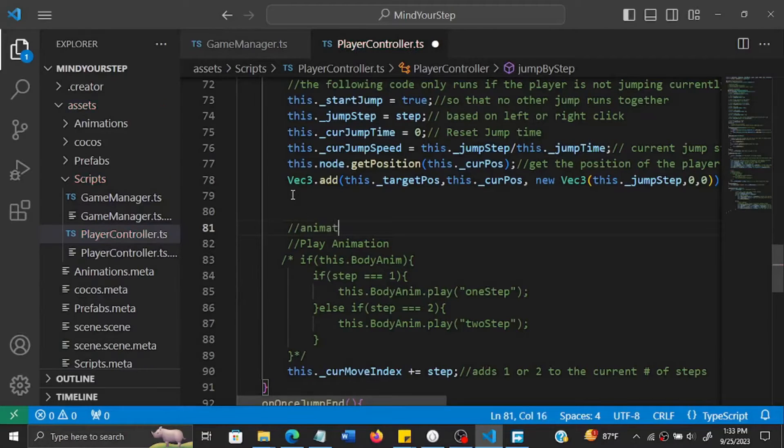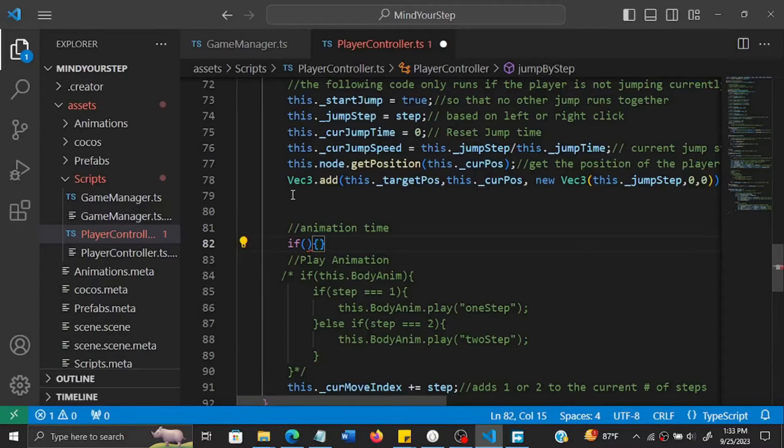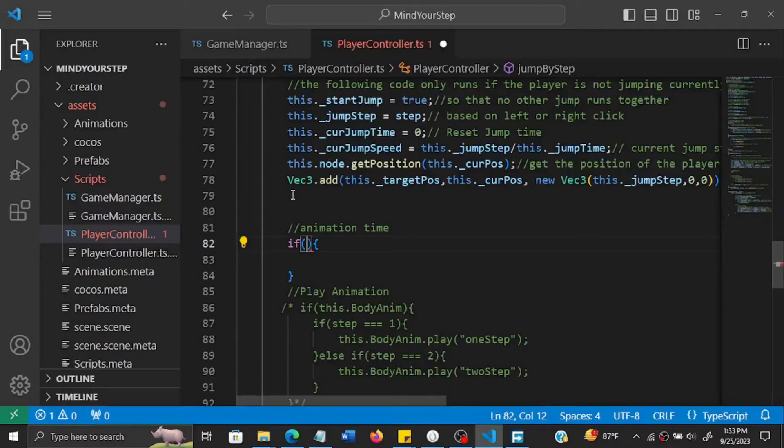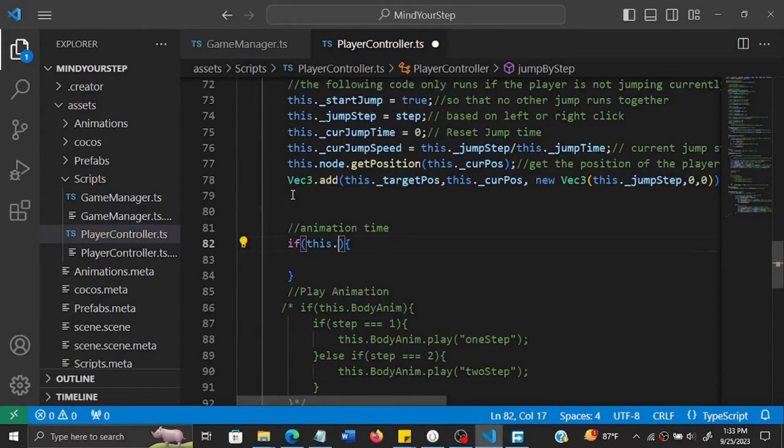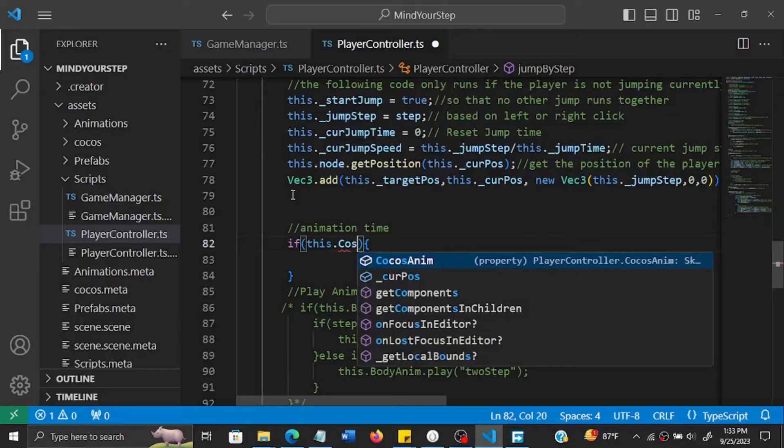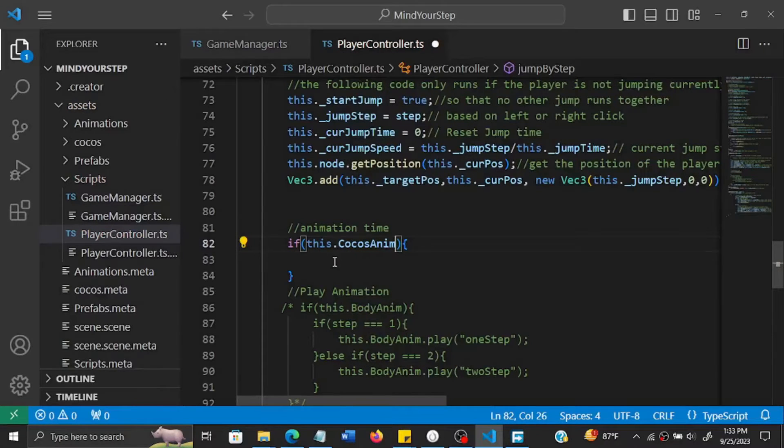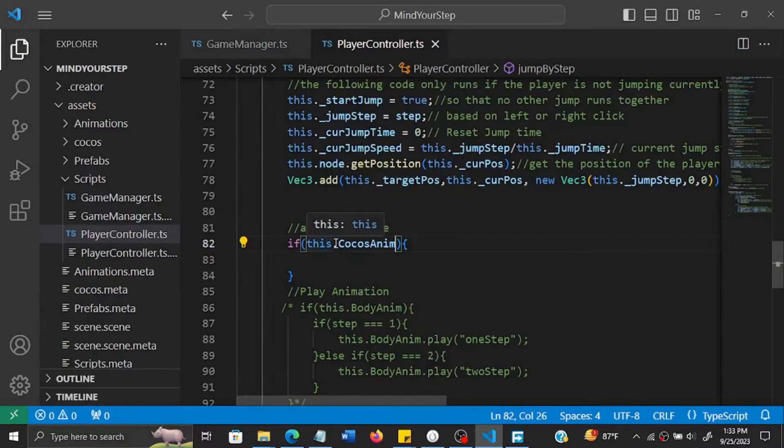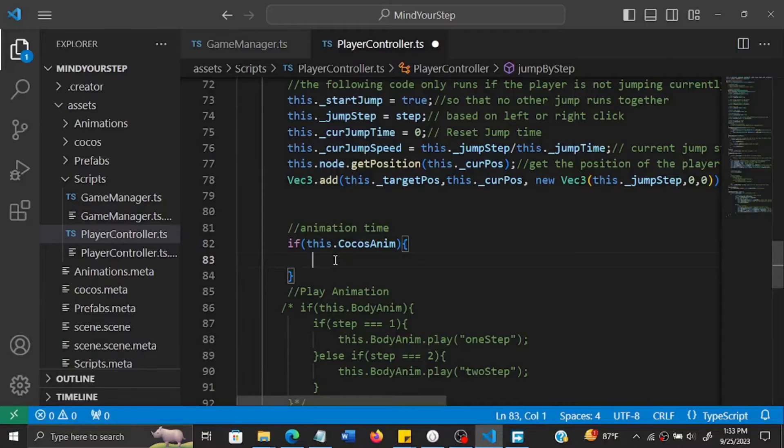So animation time - feel free to experiment with the timer so that you get what you feel plays best. So first of all we check if Cocos anim is true. It will be true if the property is created, which we did, and if you've dragged the Cocos character onto the skeletal animations of the player.